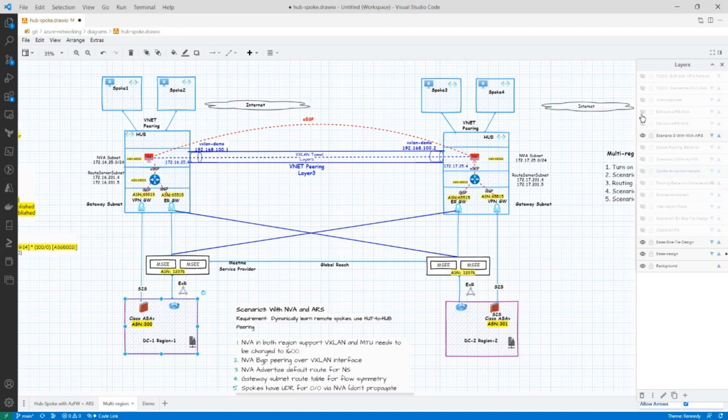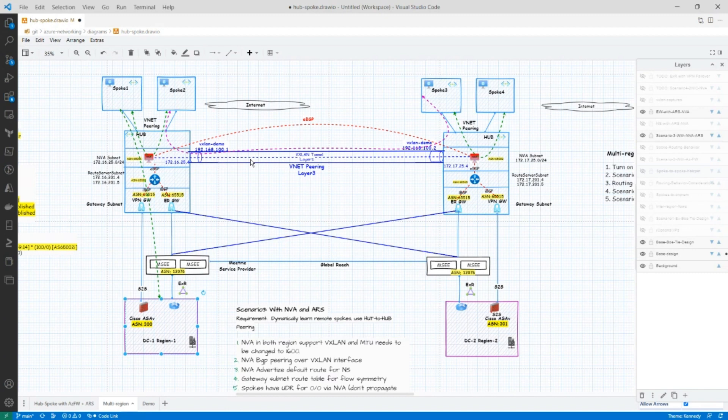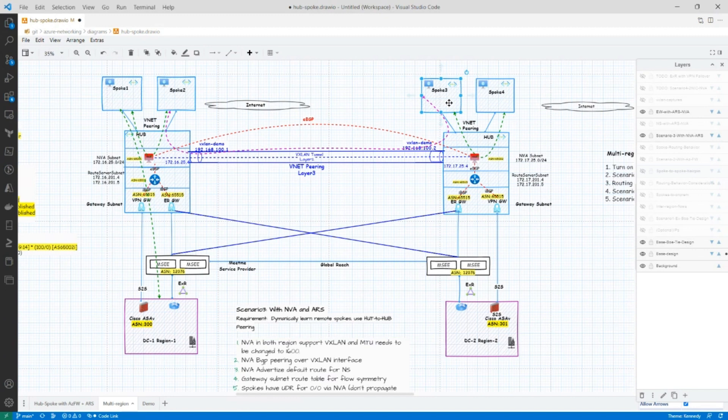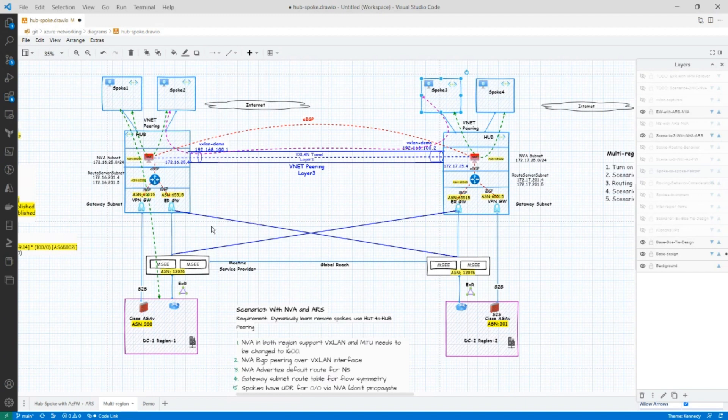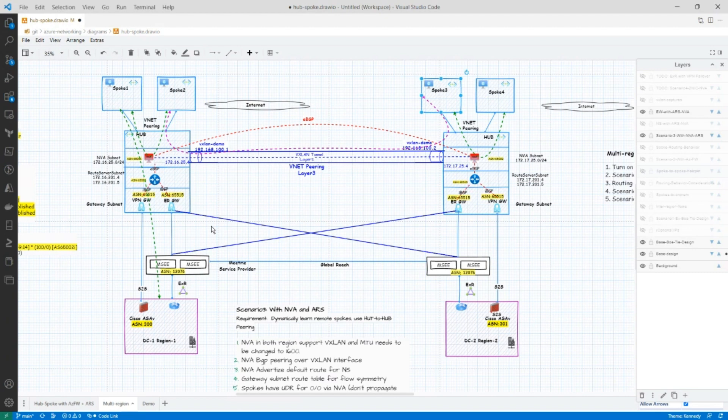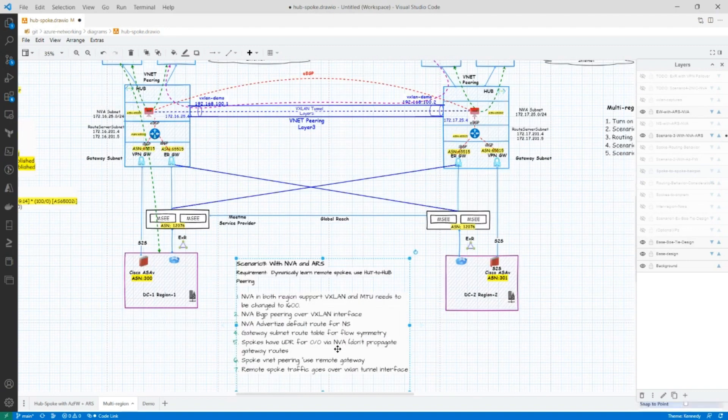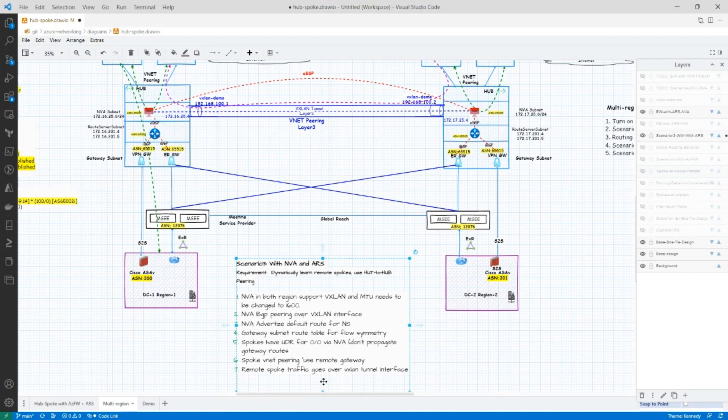And now let's turn off the north-south layer and we'll turn on the east-west layer. And you could see that now the spoke in region one talks to spoke in region three using the VXLAN tunnel. And before it was hairpinning through the MSEE. So this is a much more optimal design. Of course, anytime you're using VXLAN, you have to keep the MTU in mind. So be sure to look at my notes over here for MTU considerations.